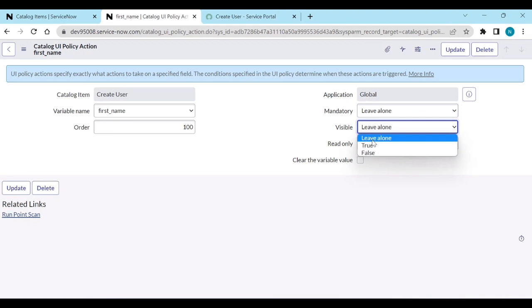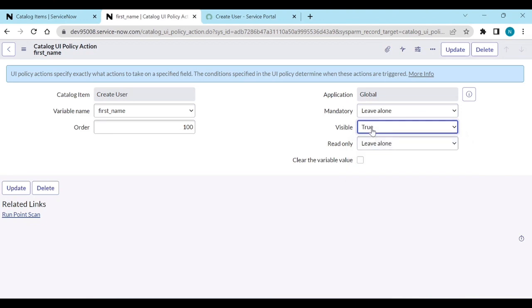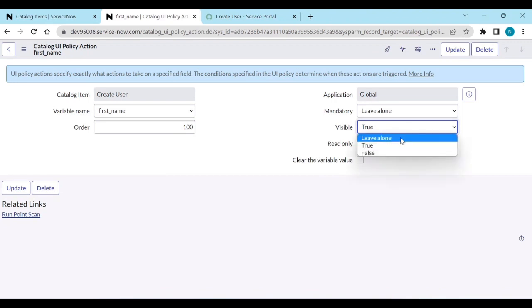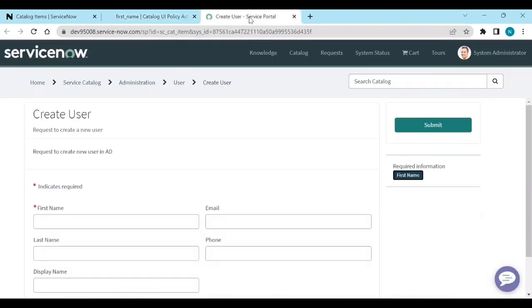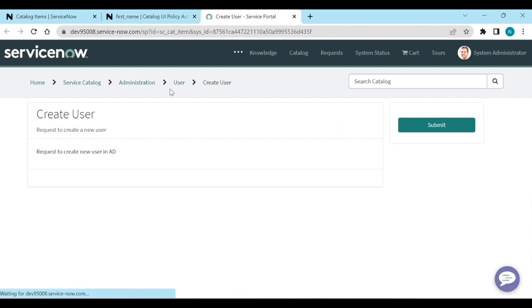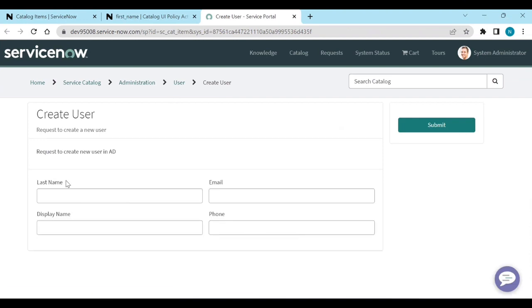For the visible option: visible true means it always shows; visible false means it will hide. For example, if I set visible to false and save it, then go to the portal and refresh — you can't see First Name.